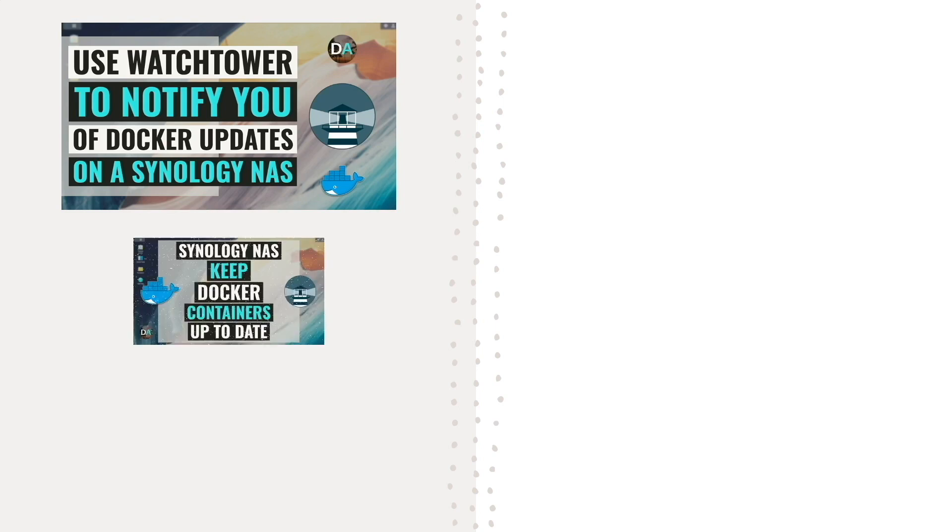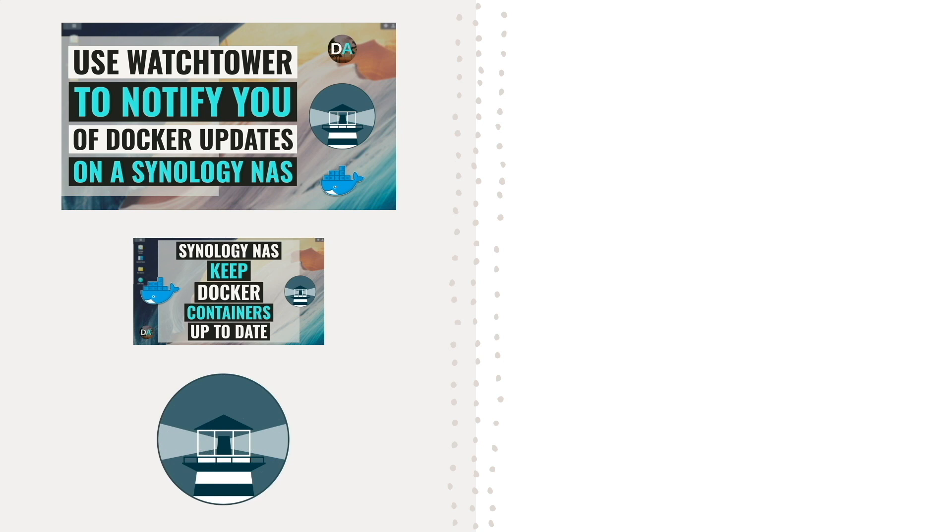In my video on keeping Docker containers on the Synology NAS up to date, I covered using Watchtower to automate the entire update process, and I'll link to that video in the description below.